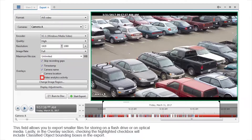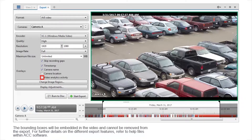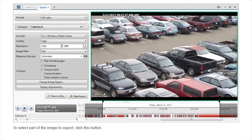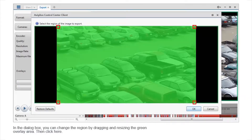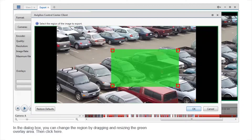In the overlay section, checking the highlighted checkbox will include classified object bounding boxes in the export. The bounding boxes will be embedded in the video and cannot be removed from the export. For further details on the different export features, refer to help files within ACC software. To select part of the image to export, click this button. In the dialog box, you can change the region by dragging and resizing the green overlay area.